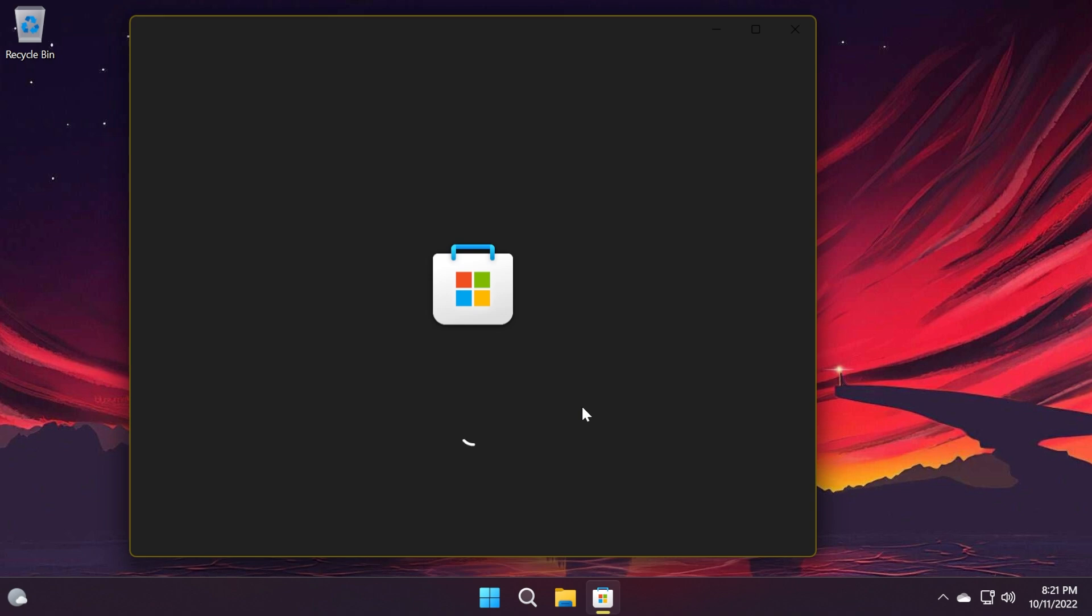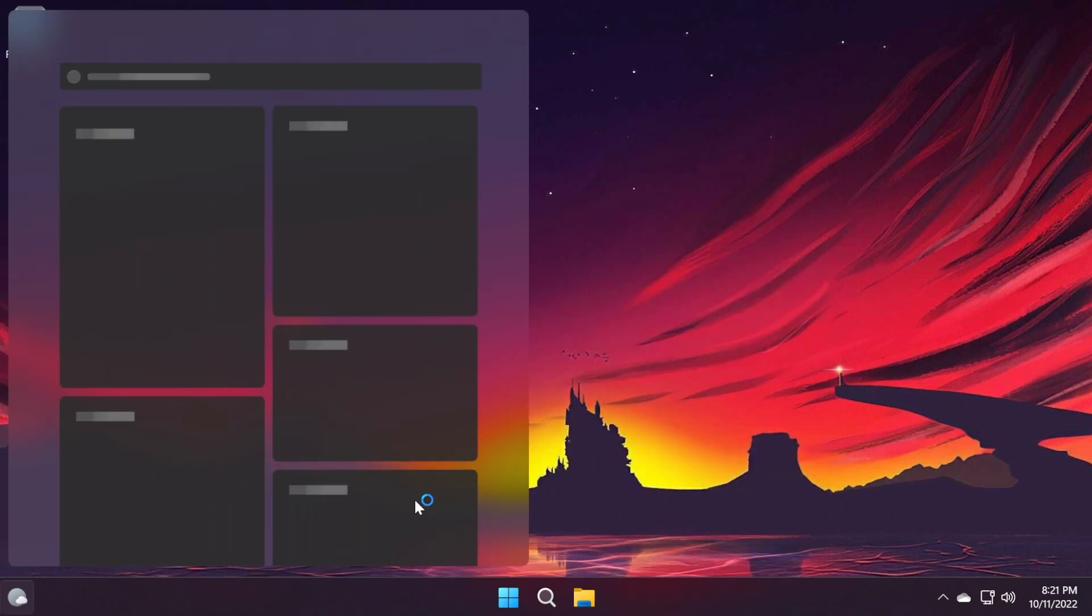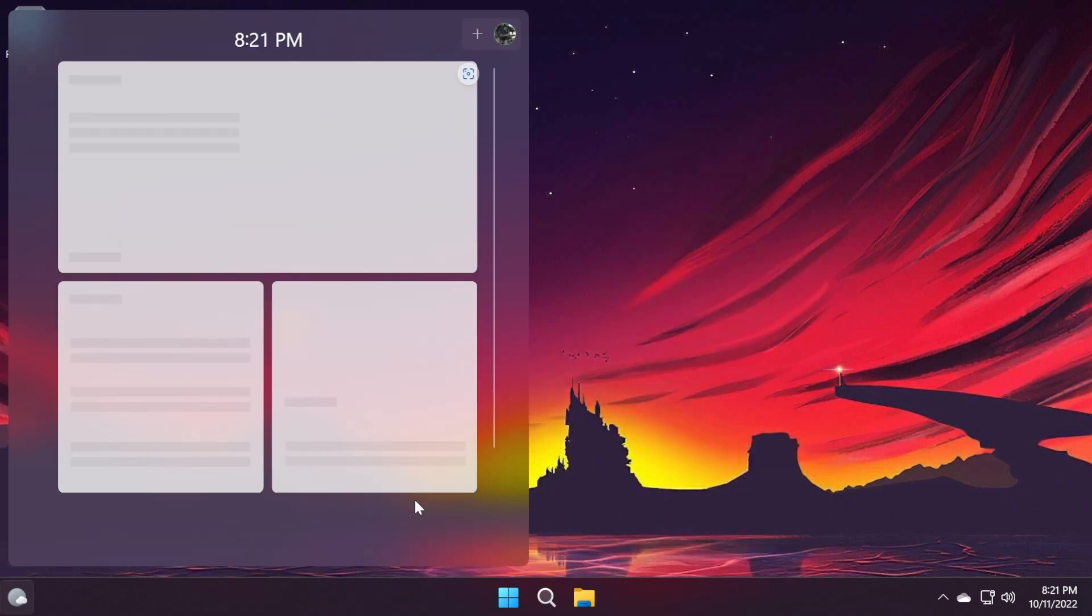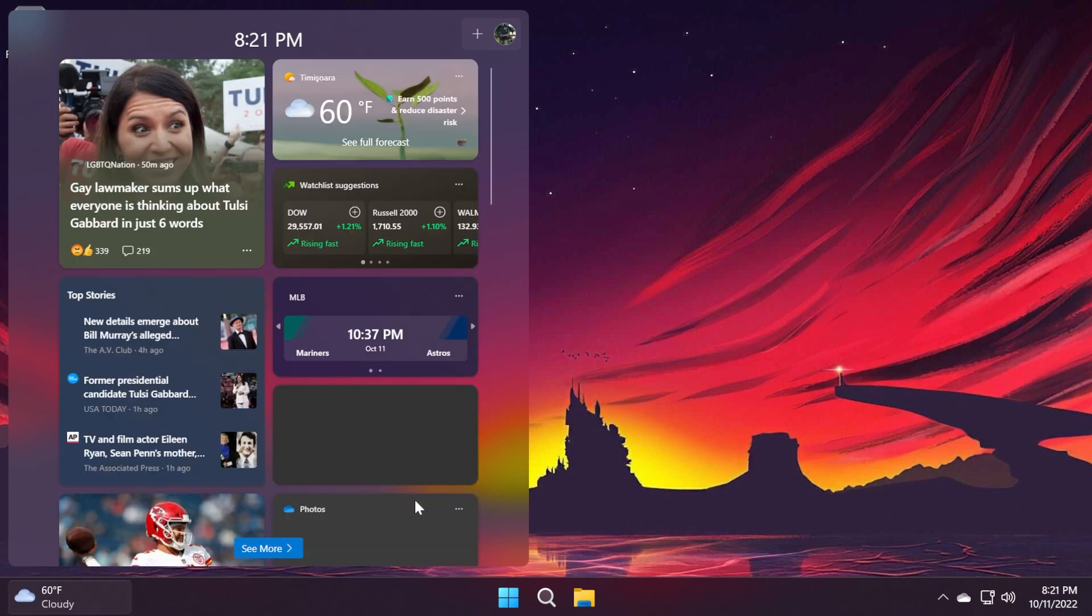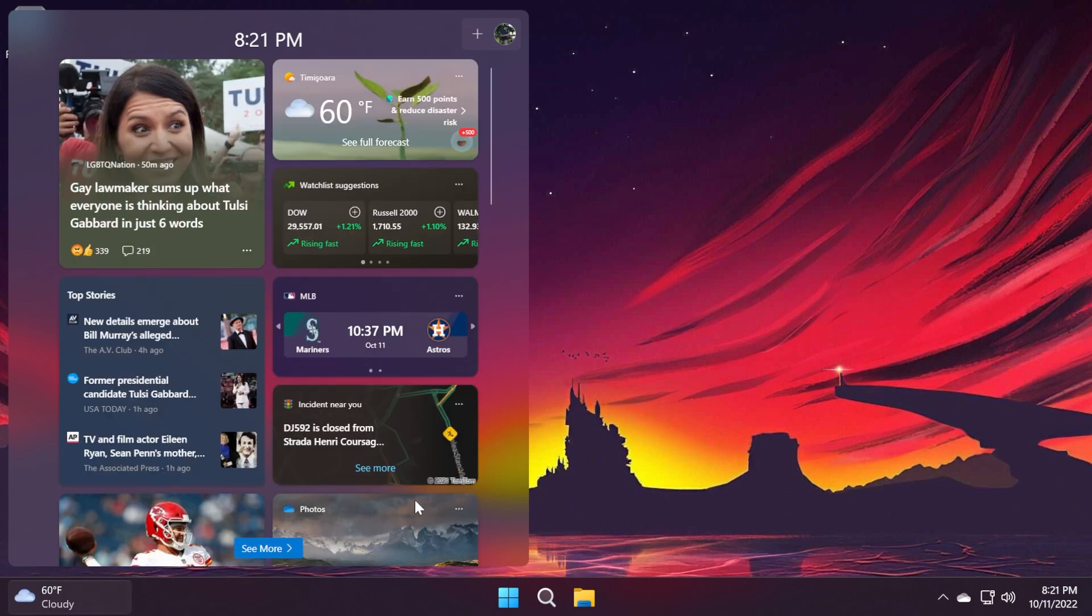For example, Microsoft addressed an issue that causes updates to the Microsoft Store to fail. They also added more dynamic widgets content to the taskbar with notification badging. So if you open the widgets board while a badge displays on the taskbar, a banner appears at the top of the board. It provides more information about what triggered the notification badge.